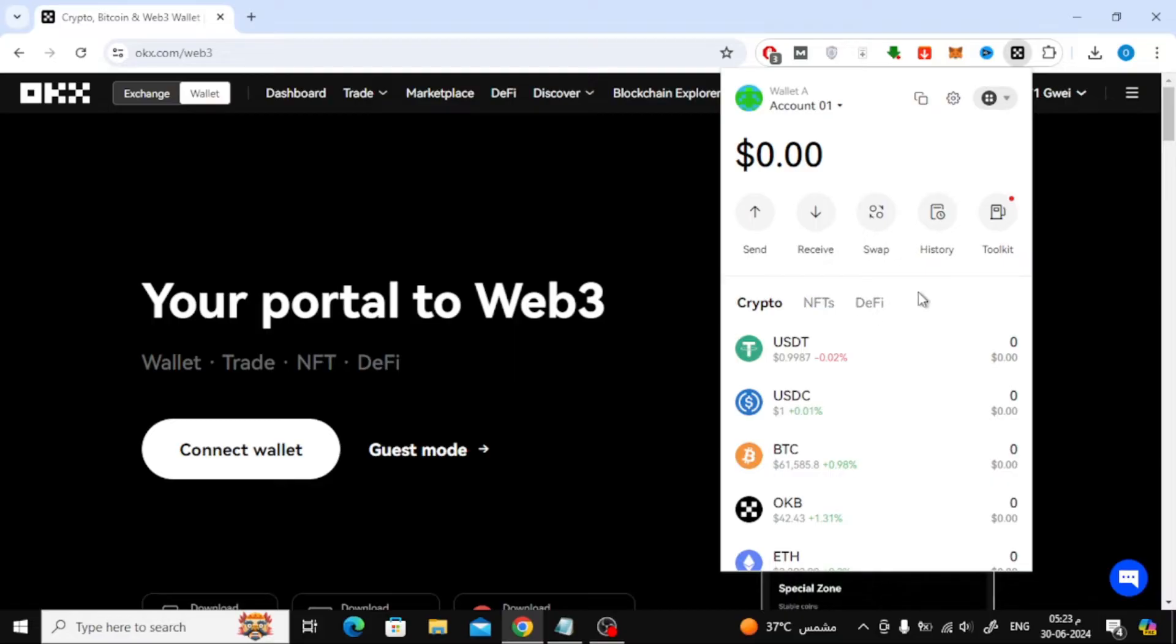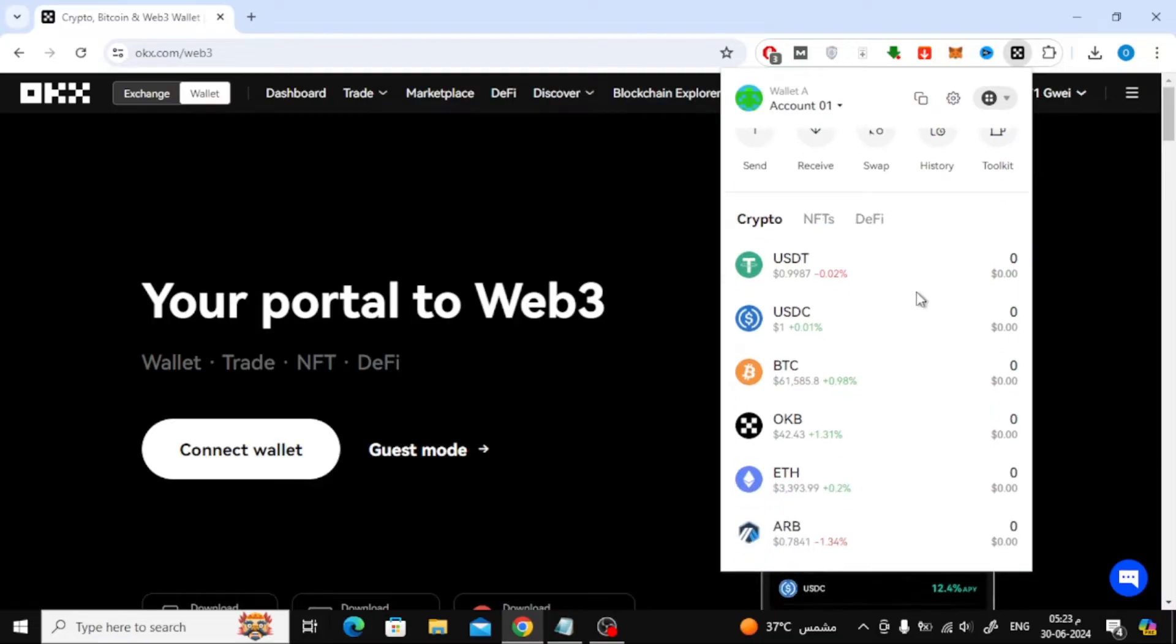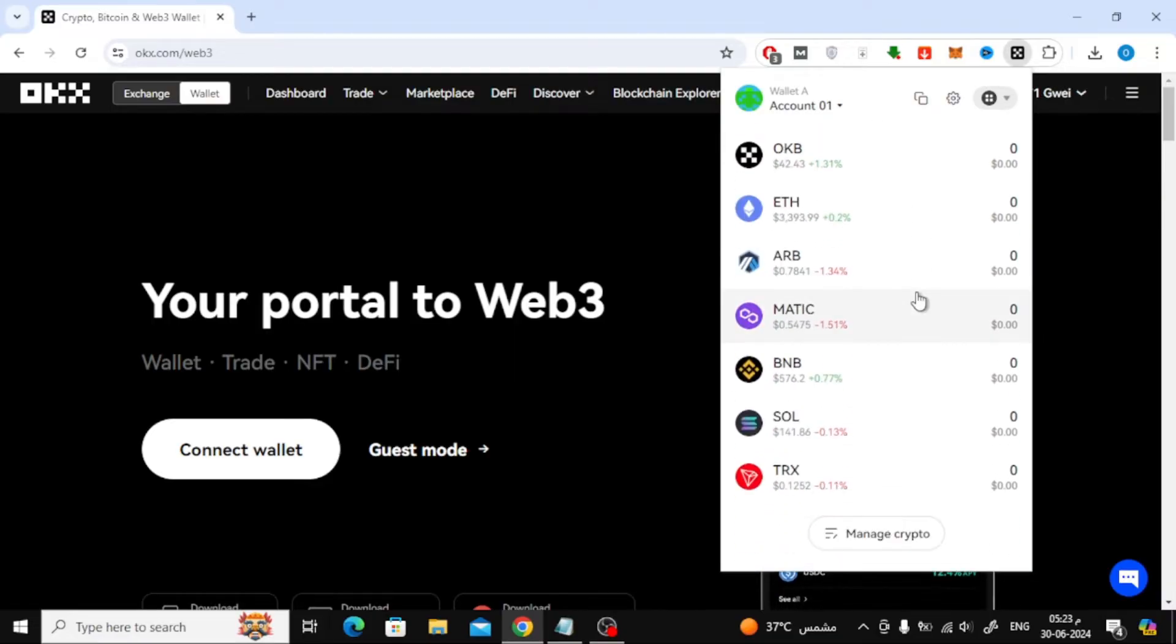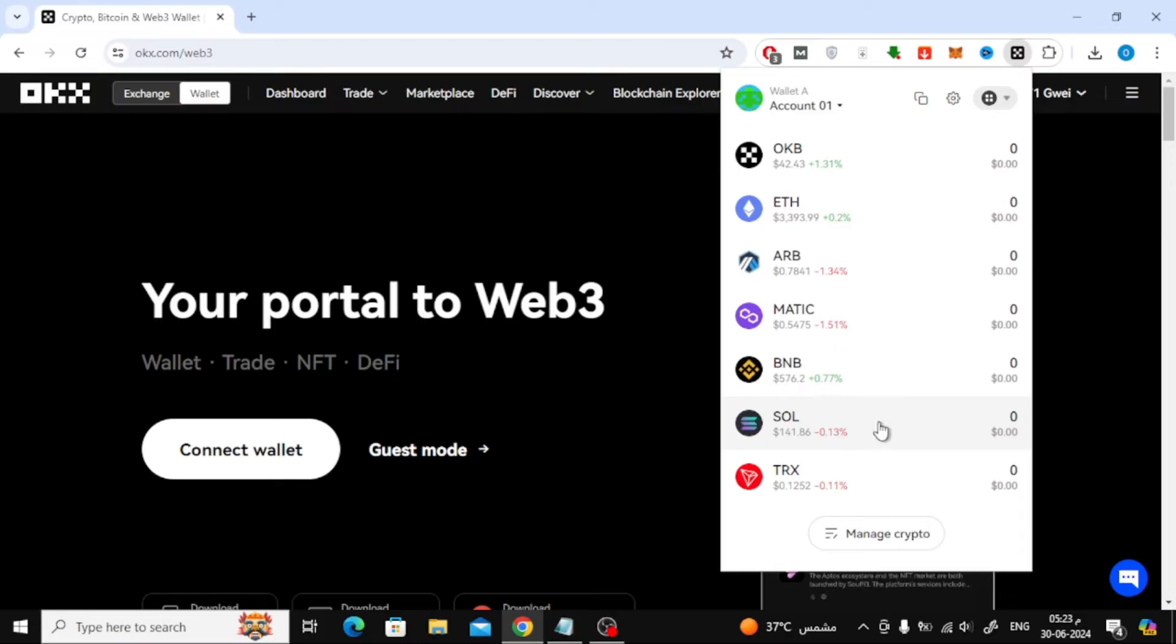After that, scroll down a little and you will find Solana network here. Click on it to open it.